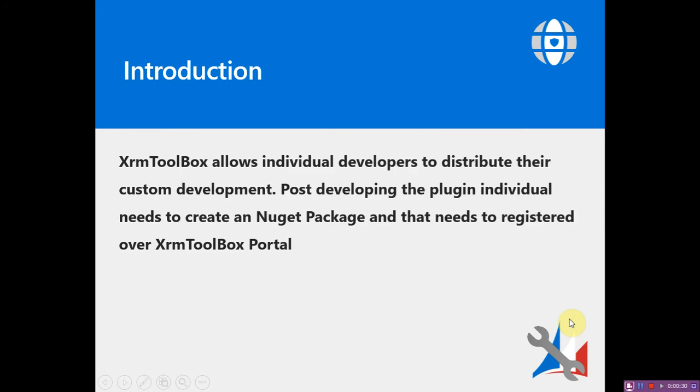XRM Toolbox is an open-source platform where individuals can directly contribute their custom developments. They have set a standard pattern in which individuals need to upload the DLL of their plugin to Nuget.